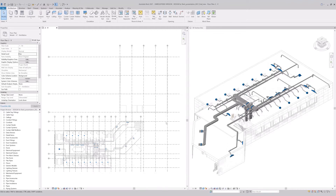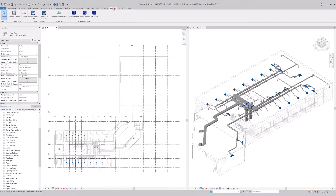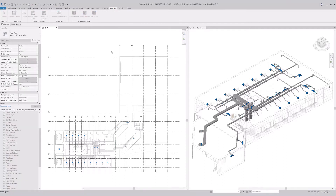Let us now have a look at other functions of design and at how we can efficiently work with them. We can use the design rooms command for the demonstration.